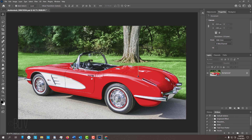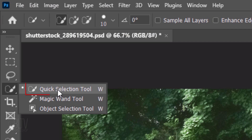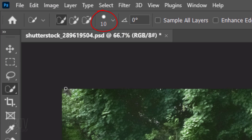Open a photo you'd like to use for this project — I downloaded this one from Shutterstock. The first step is to isolate the color of the area you want to change. To do this, we'll make a selection of that area. If you're using CC 2018 or later, open your Quick Selection Tool and make its radius 10 pixels.